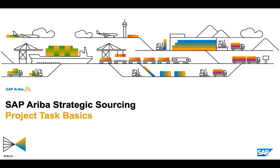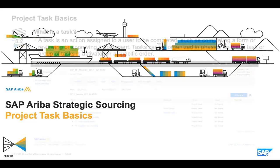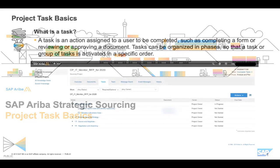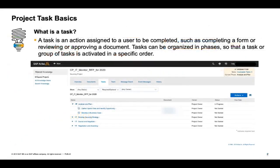In today's session, we are going to discuss project tasks and how they are used within workspaces. Tasks are used to facilitate various processes within the sourcing suite of products.